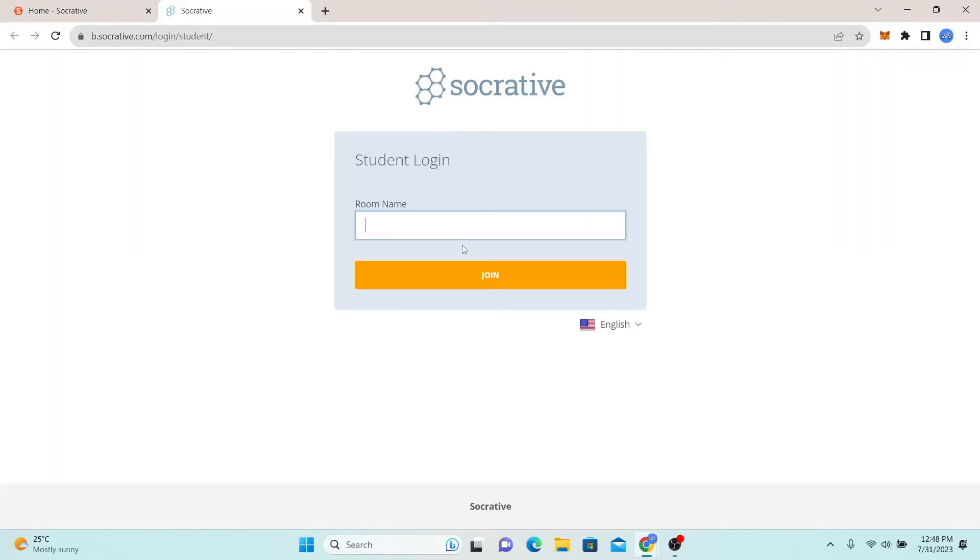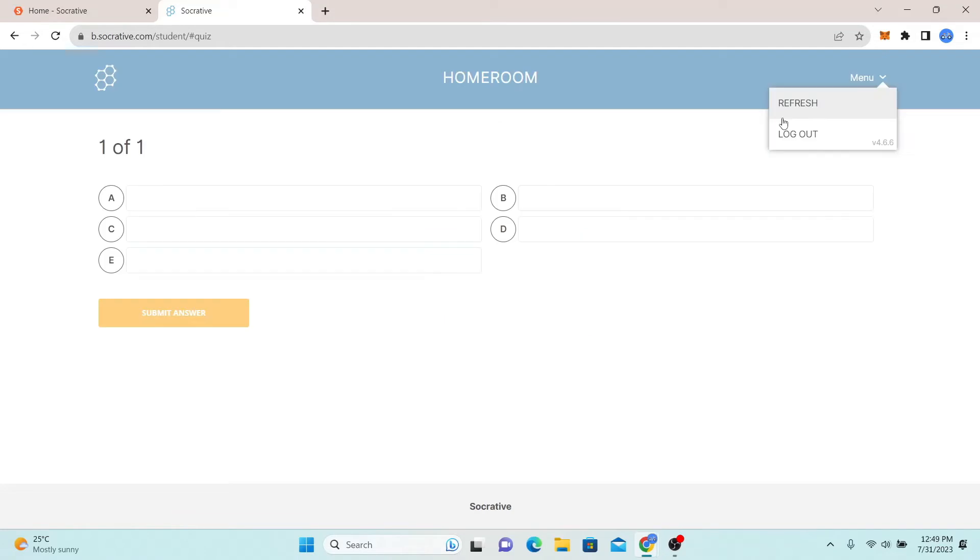You will now be asked to enter your room name. You can simply type in the name of your room and click on the join button. And this will log you in to your account with Socrative.